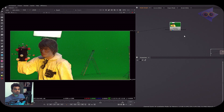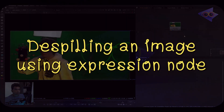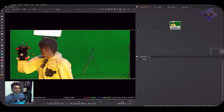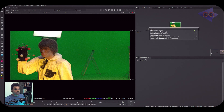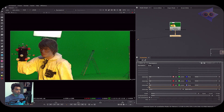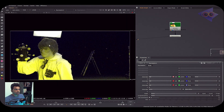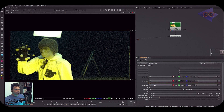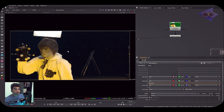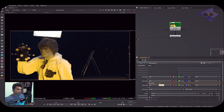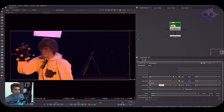Now let's use the Expression node for despilling an image. I'll take an Expression node and write 'r', 'g', 'b' for each channel. Instead of 'g', if I write 'r', the green is completely gone but there's a different tint. Writing 'r + b' gives a somewhat brighter result. Dividing that by 2 — writing '(r + b) / 2' — looks much better. You can keep adjusting the formula to get your desired result.